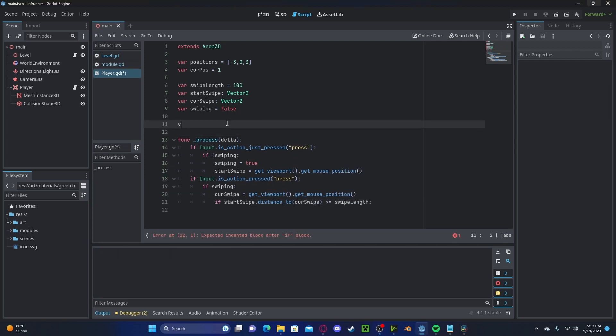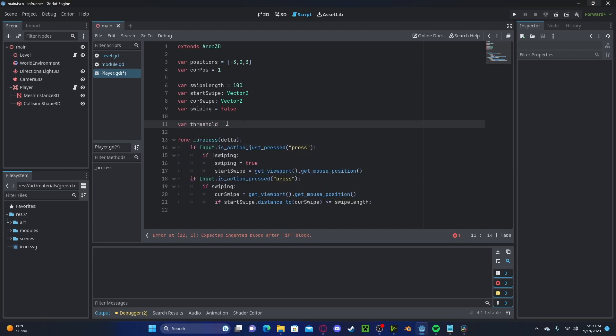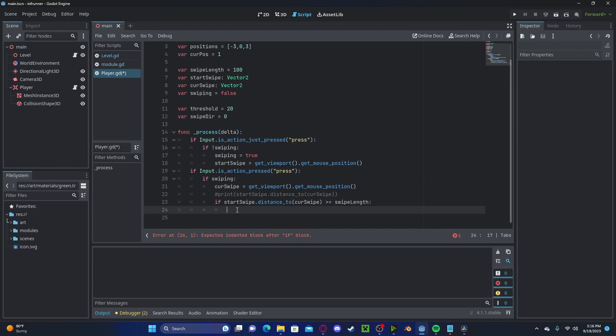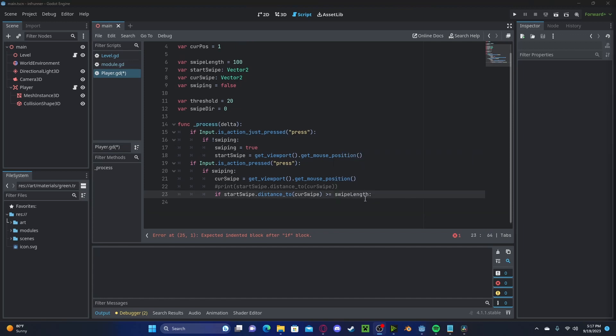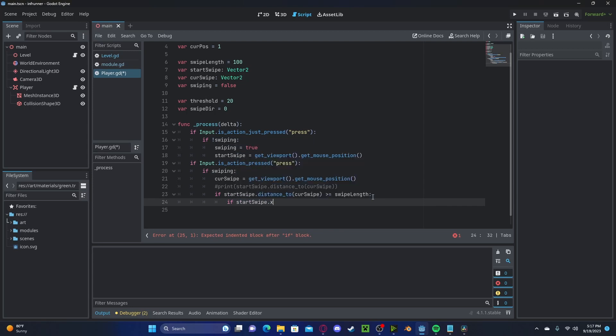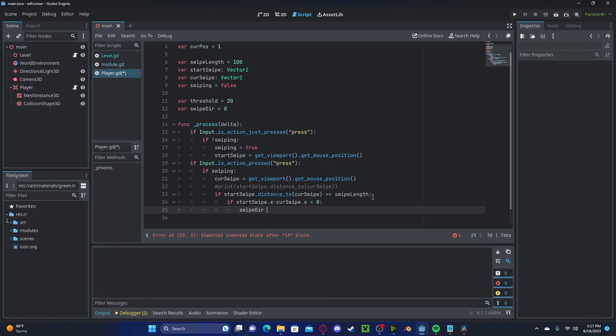I'm going to add two more variables. One will be a threshold, set to 10. The other will be our swipe direction, which will be set to 0 by default. Now, let's check if the absolute value of our starting swipe.y minus our current swipe.y is less than or equal to our threshold. If it is, we will check if our start swipe.x minus our current swipe.x is less than 0. If it is, we will set our swipe direction to negative 1.